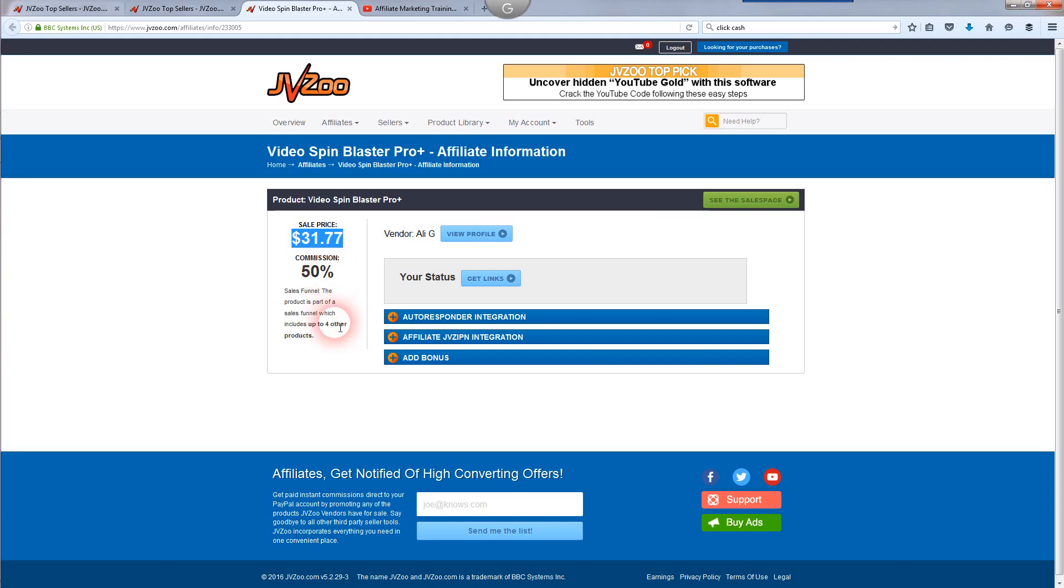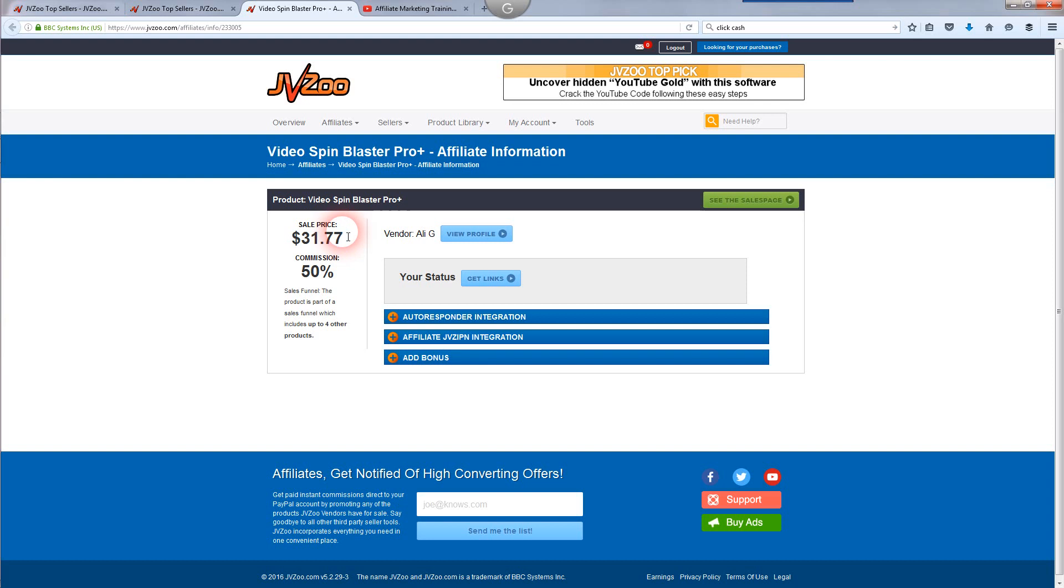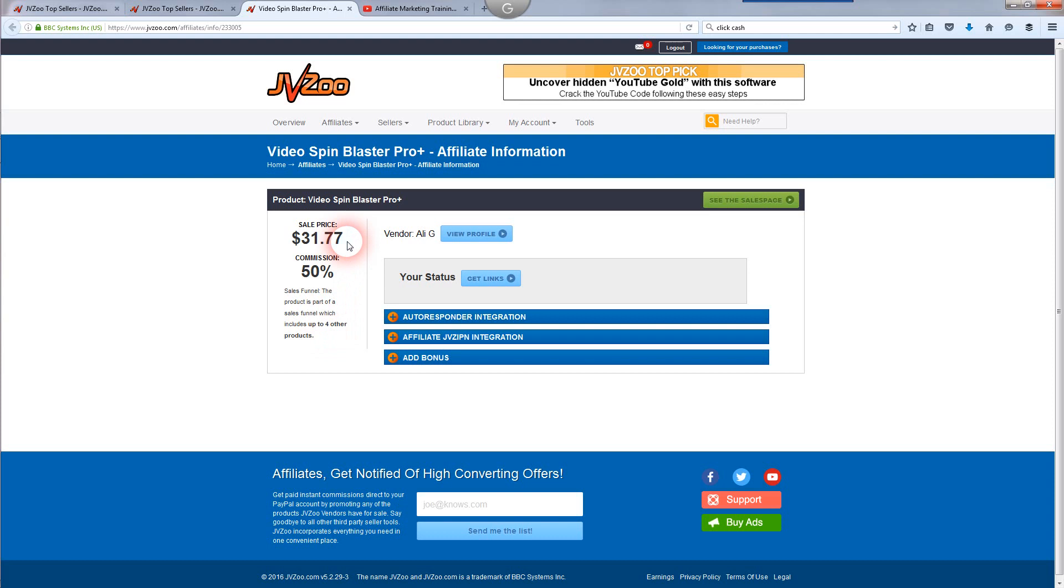There's four other products in the funnel, which means there's four other chances after that particular buyer buys that particular product. They're going to have four upsells. You're going to have four other chances to make a commission. So it's part of a whole funnel of products. You'd have to see what's in the funnel to see how much you're going to make on each of those particular products.